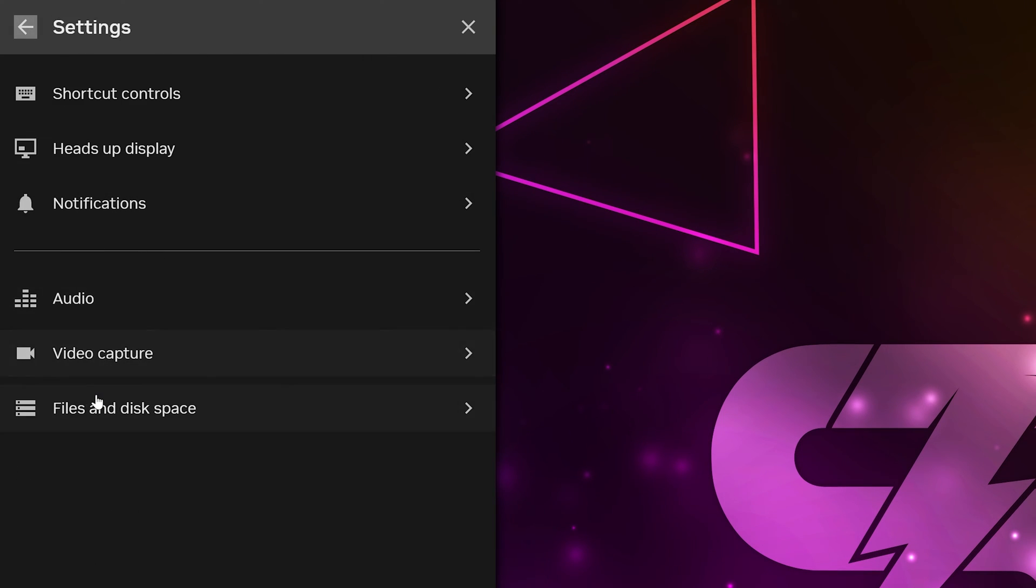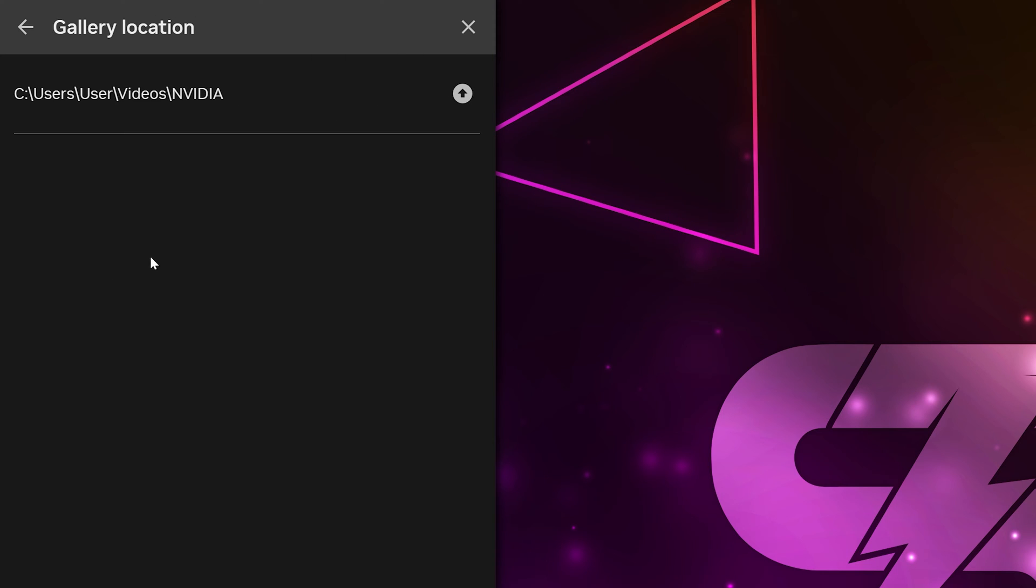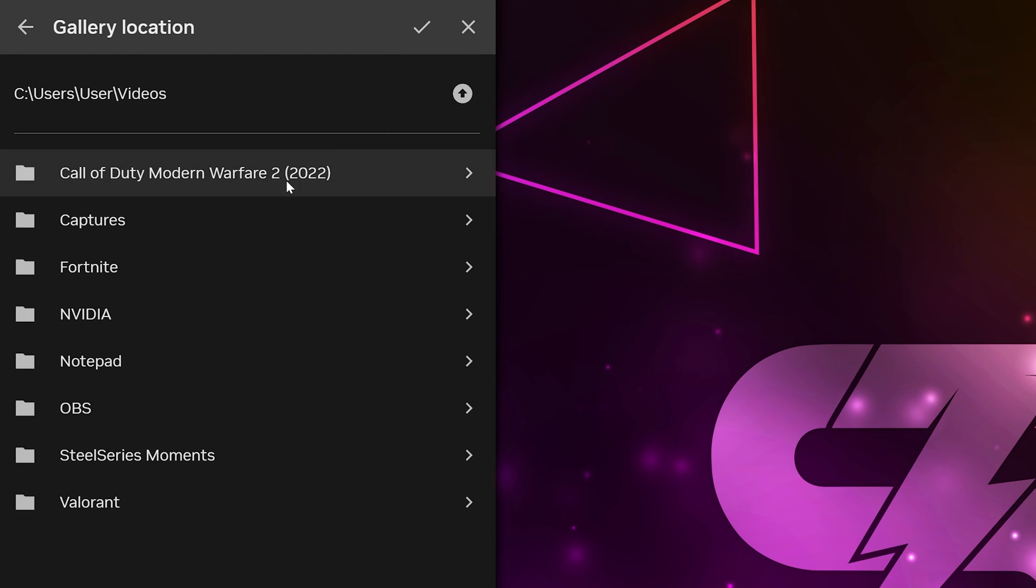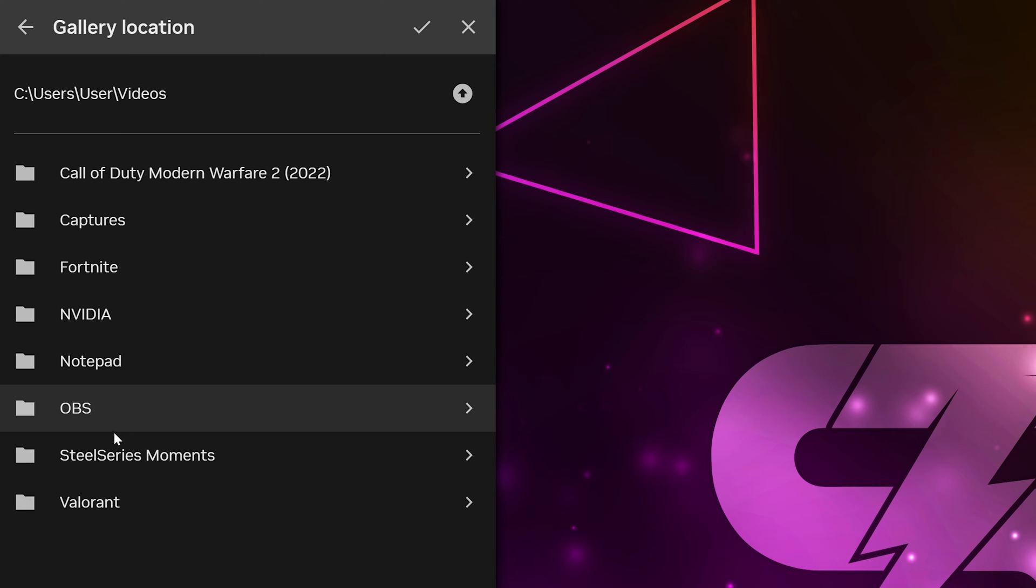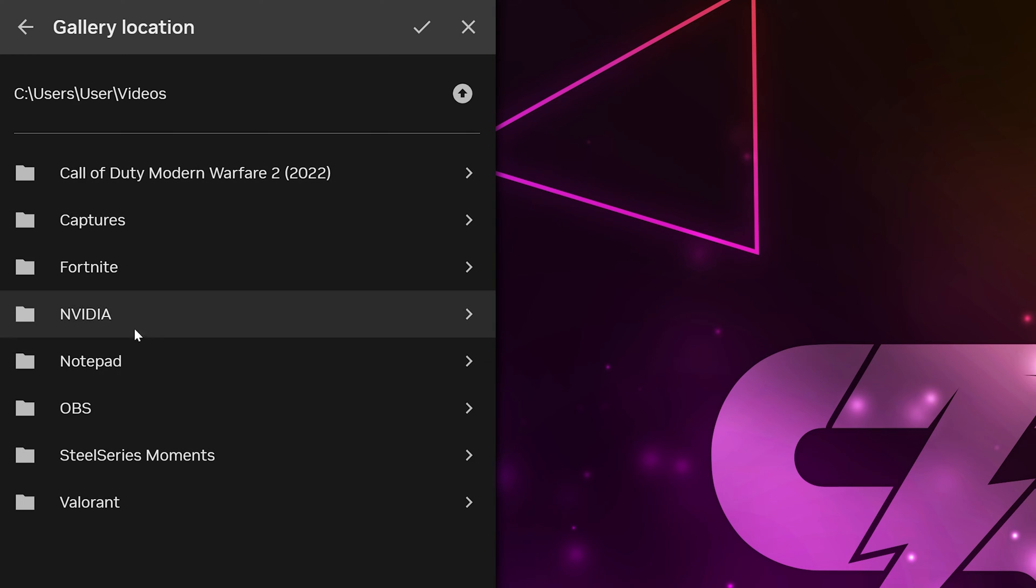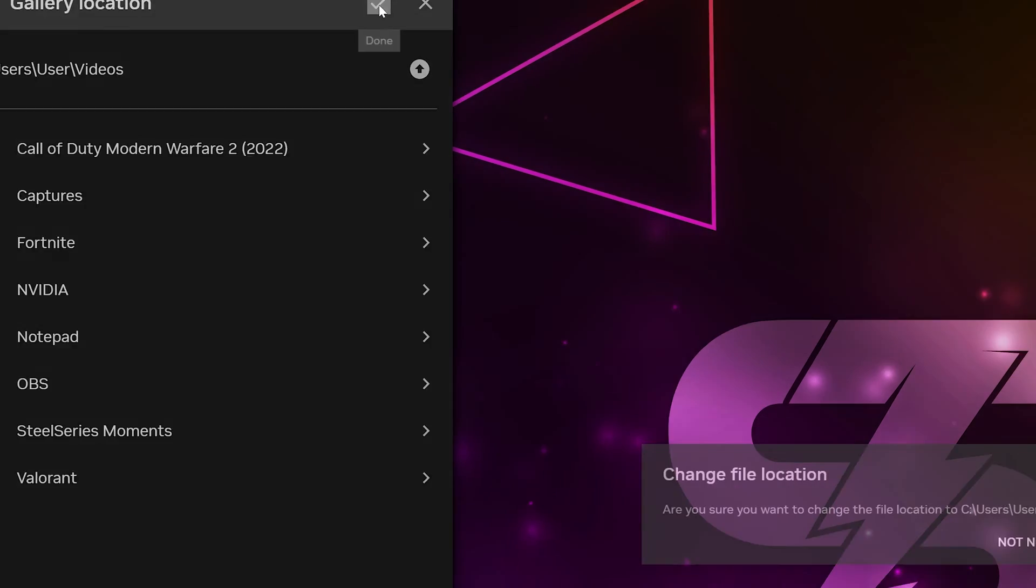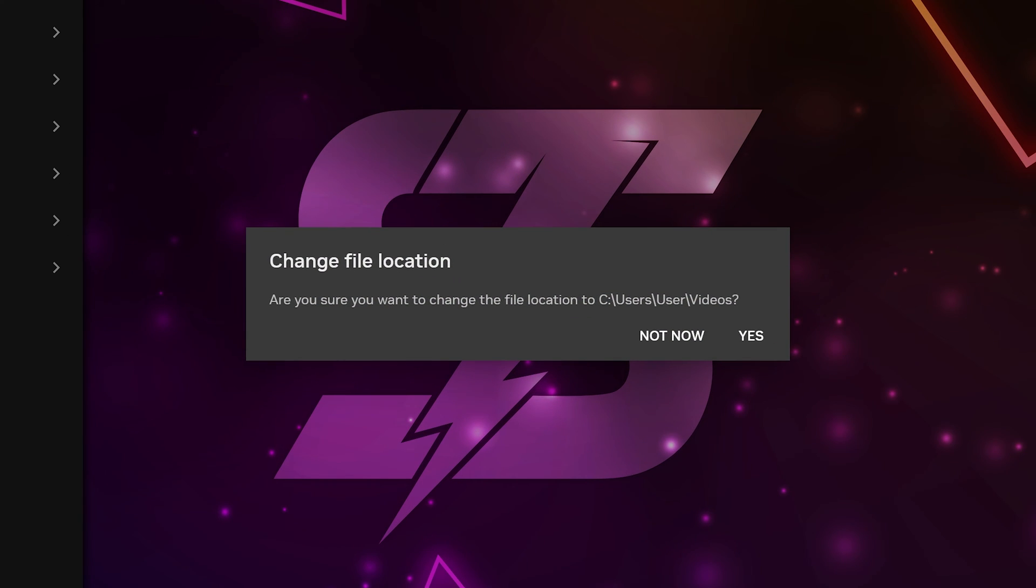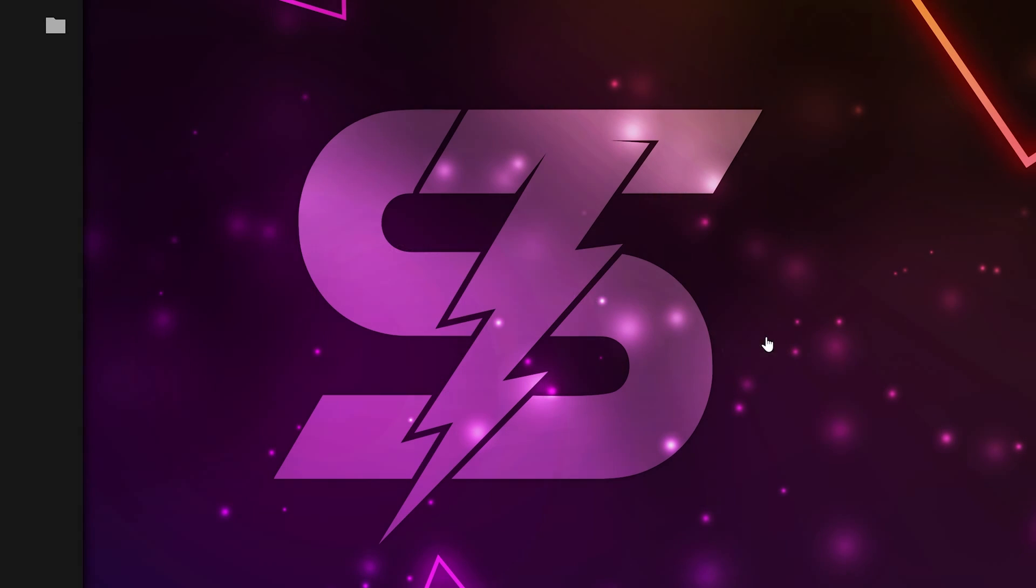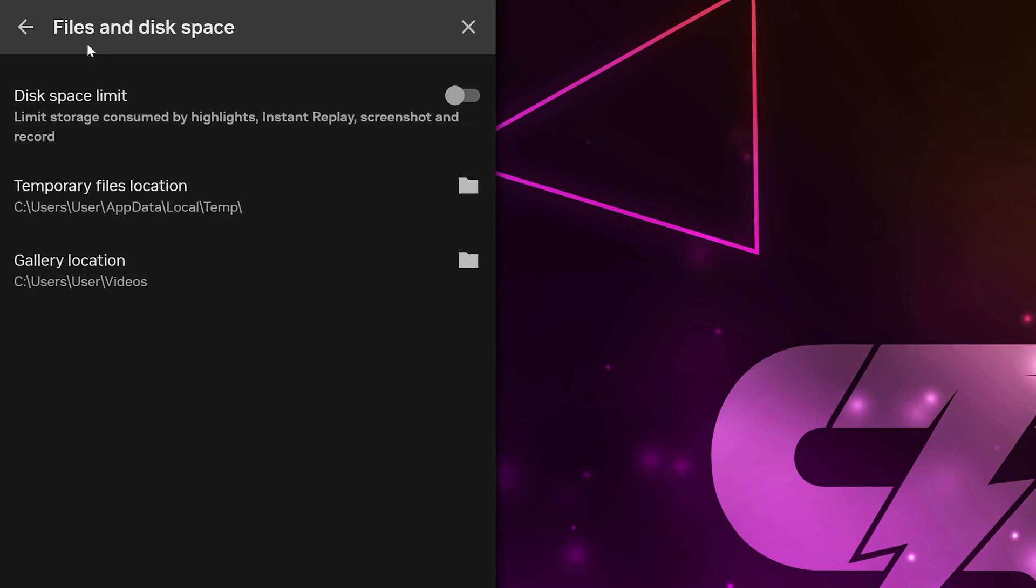Head to the bottom and select files and disk space. Select gallery location. Then, select a folder for your shadow play recordings to save to. NVIDIA will automatically create a new folder for each game you clip within your selected folder. Once you have the folder selected, head to the top and click the check mark icon. Click yes to confirm and wait for the process to finish. It may take a few moments.